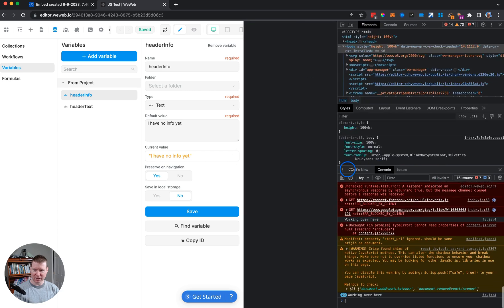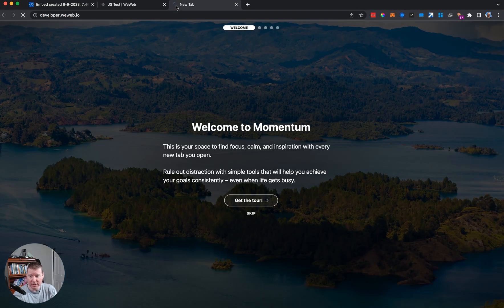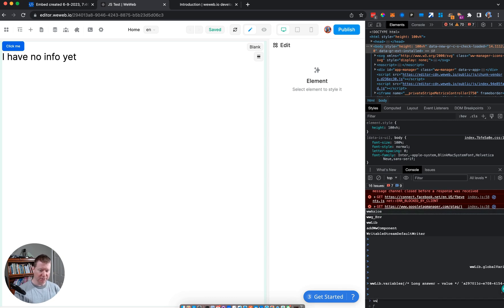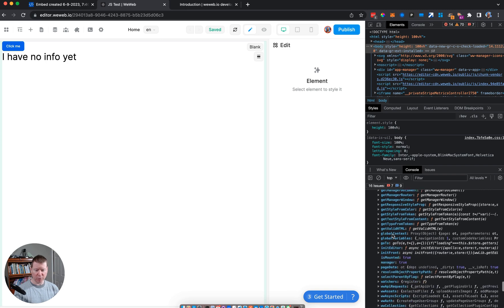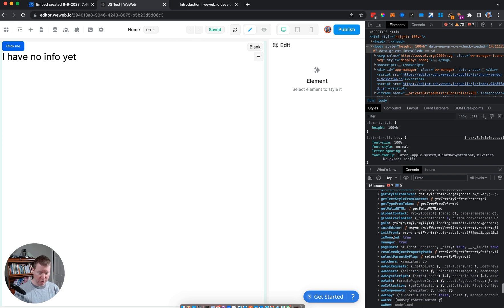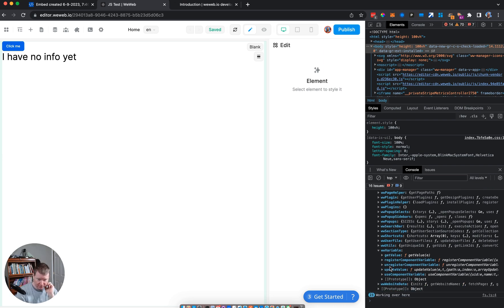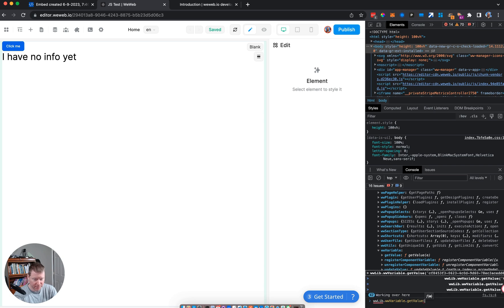There's a global variable that WeWeb attaches called wwLib. wwLib has a whole bunch of methods and members, many prefixed with 'ww', that are handy to work with. One of them, visible when you scroll down in the dev tools, is called wwVariable, which allows you to both get and update variables.